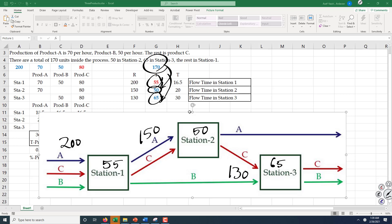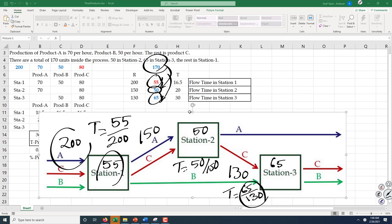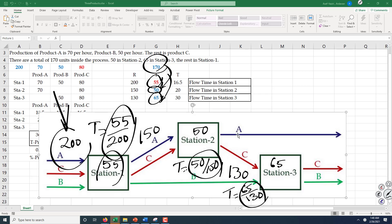We have the throughput and we have the inventory. Flow time is equal to inventory divided by throughput. All of these computed flow time numbers are in terms of hours because throughput is 200 per hour. We can either divide throughput by 60 at the beginning to get per-minute throughput, or at the end multiply the flow times by 60 to convert hours into minutes.